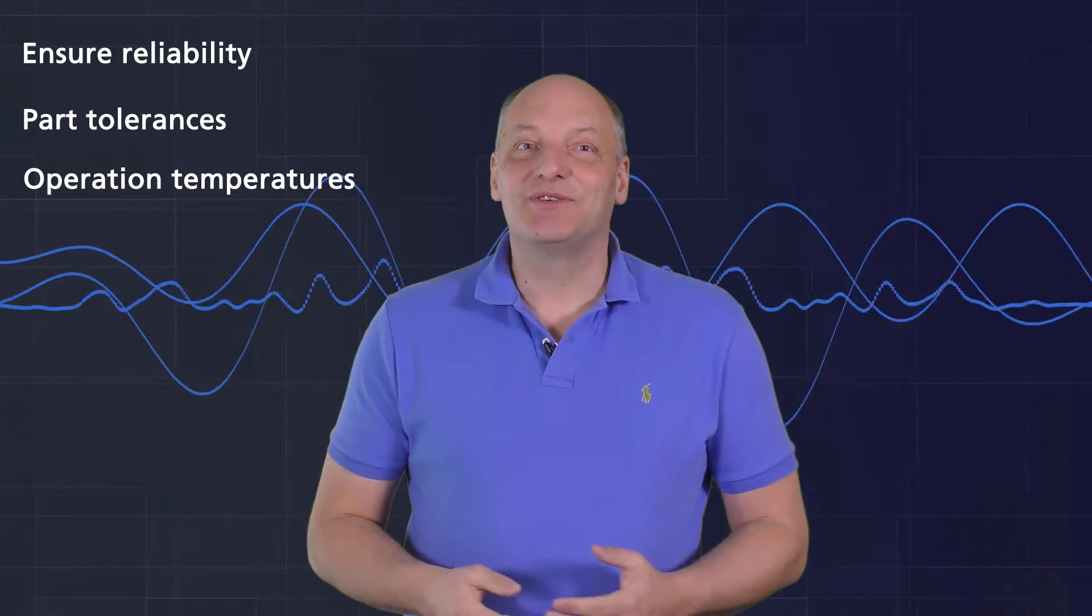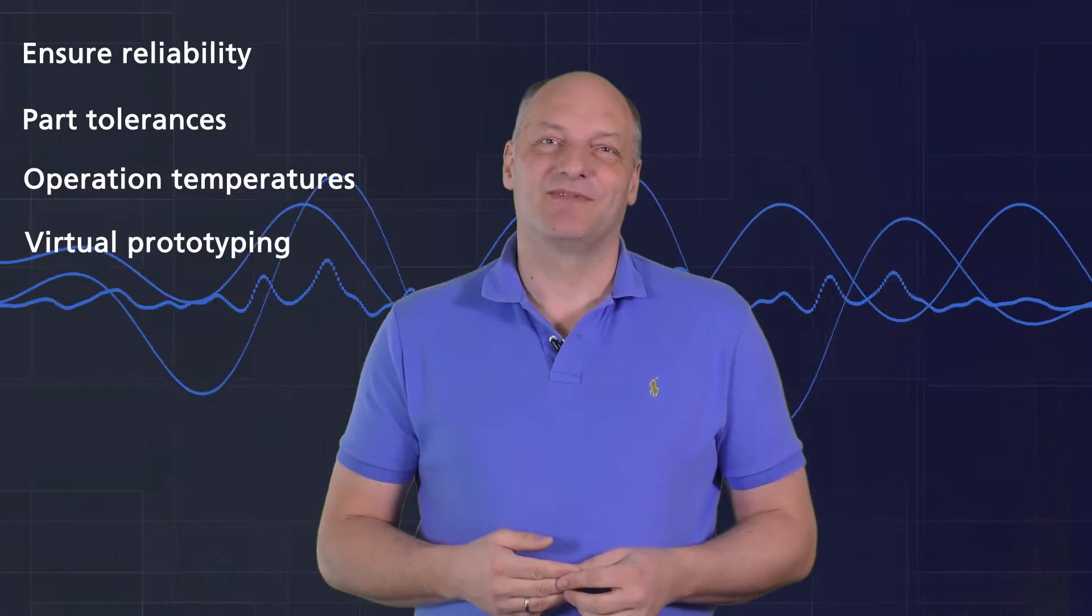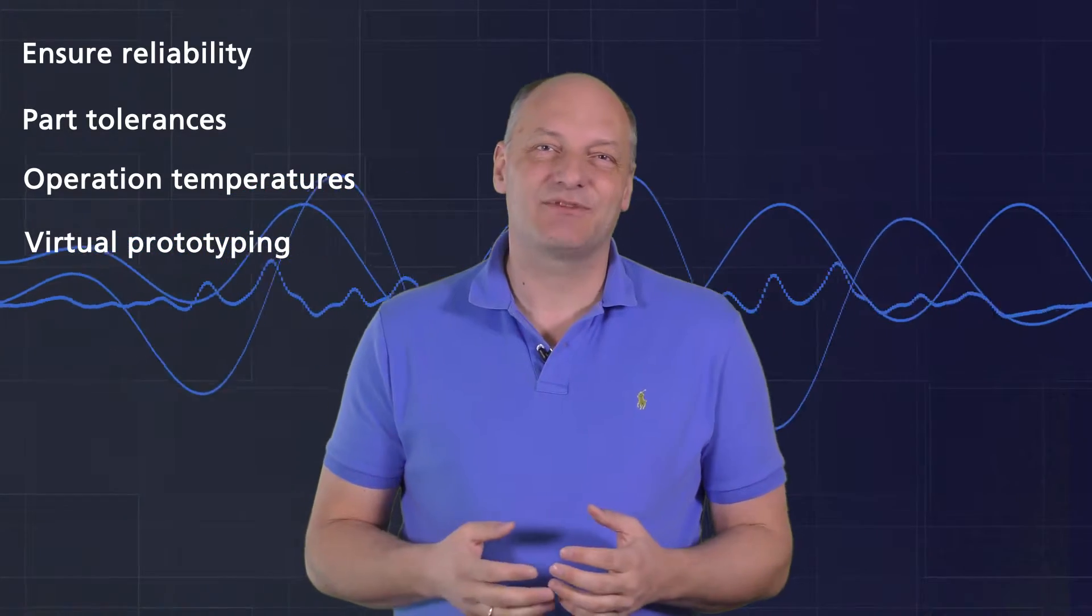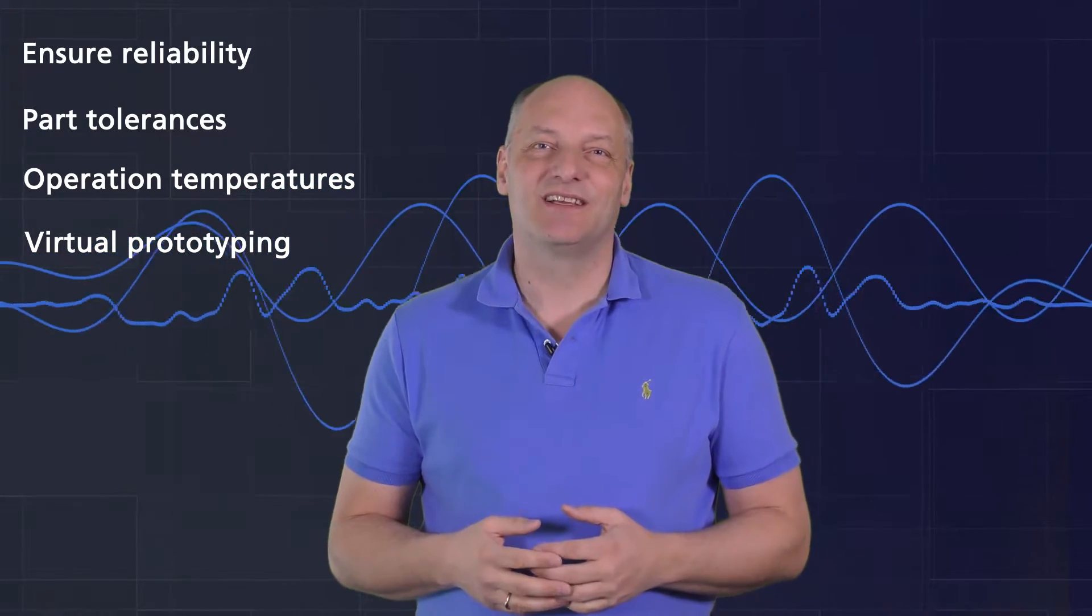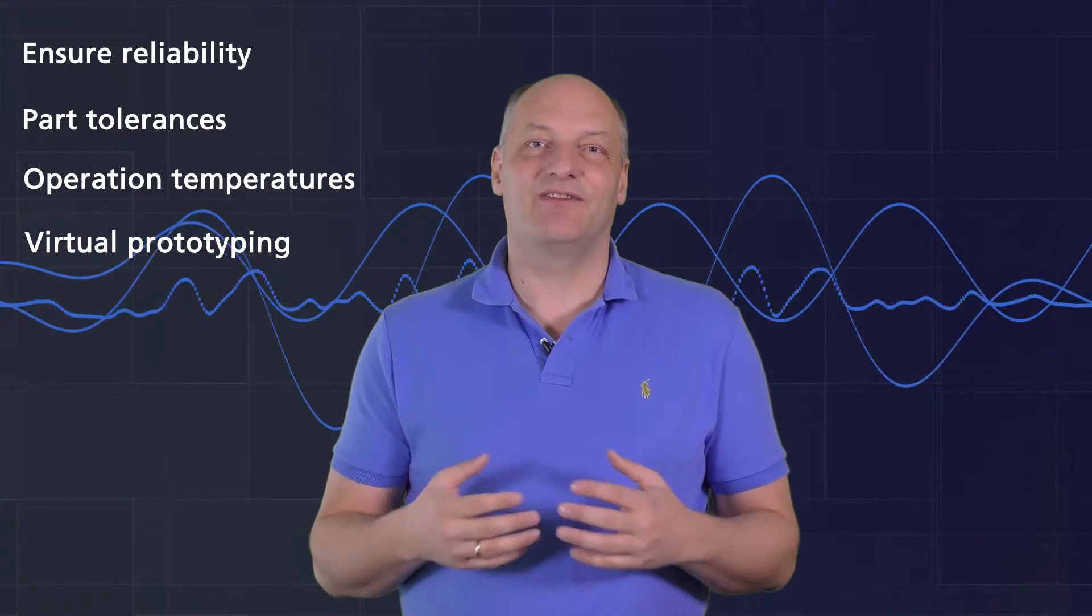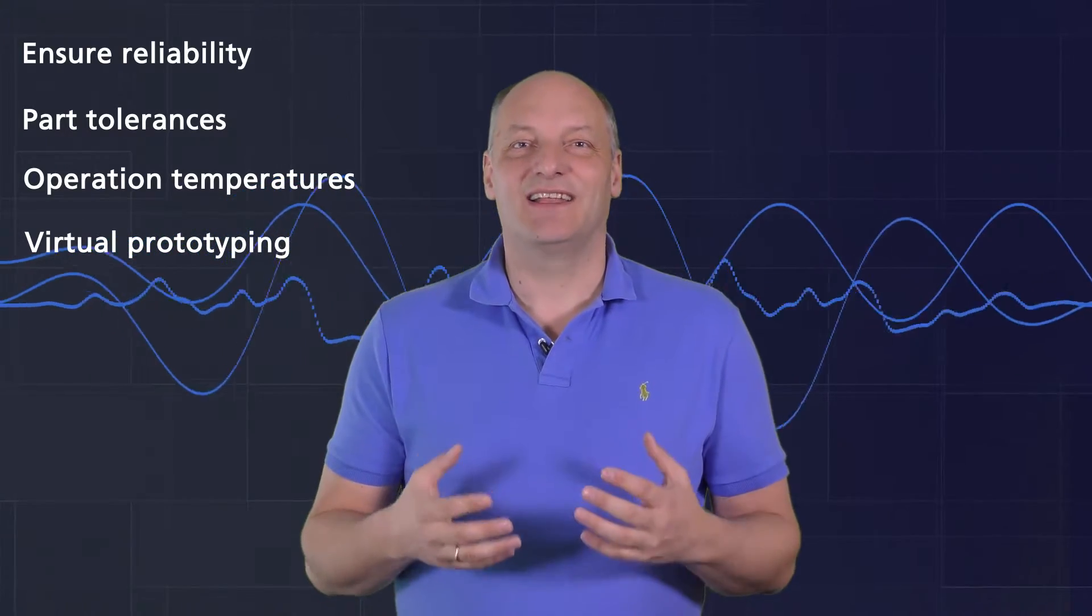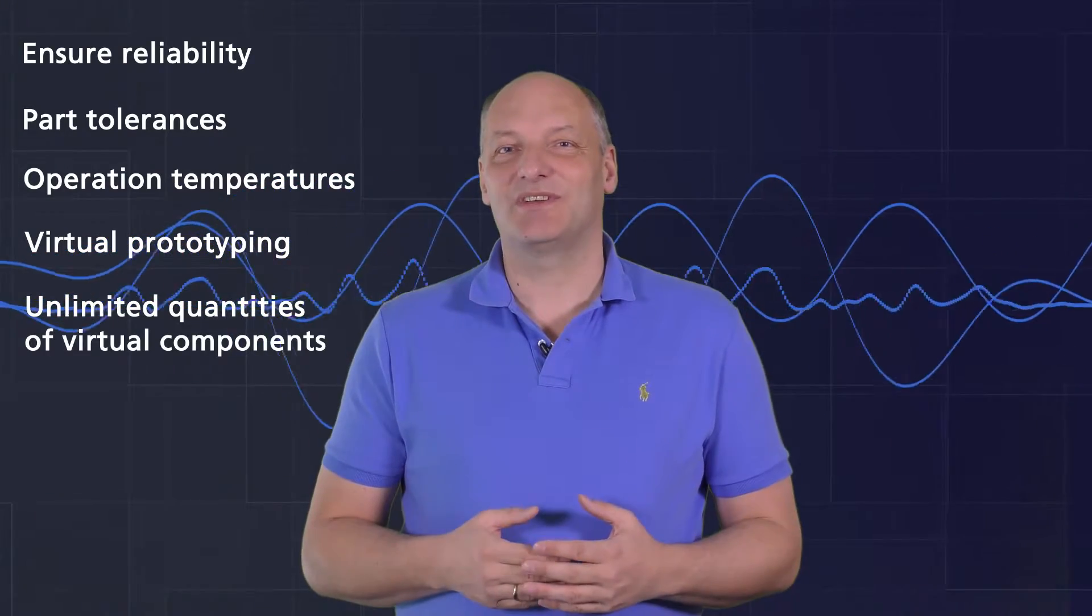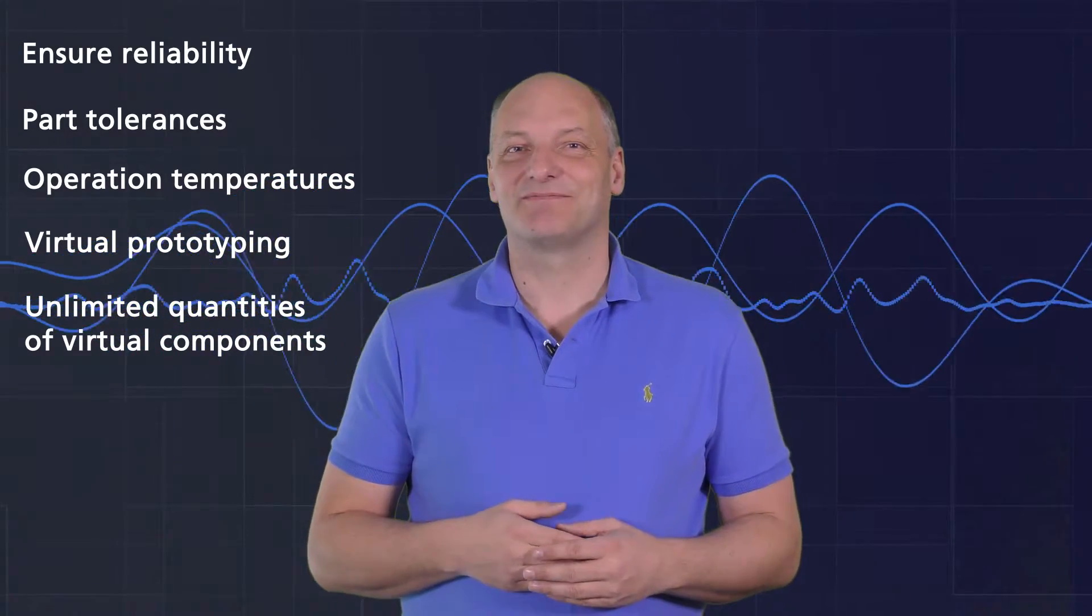You can only do this with virtual prototyping. In a computer simulation with OrCAD Capture and PSPICE, all virtual components are available in unlimited quantities and at no cost.